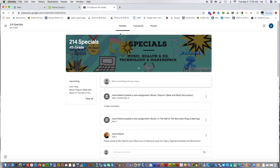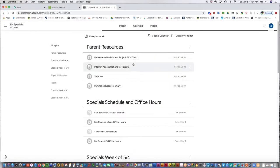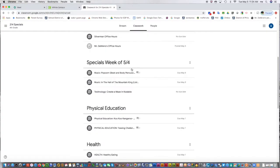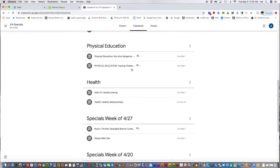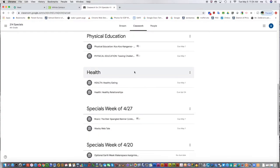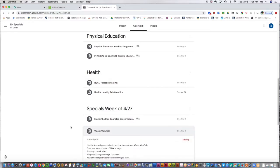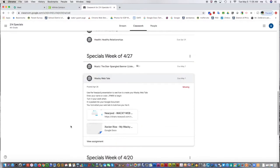Here's our stream announcements. I'm going to go to Classwork, to an old assignment from the week before called Wacky Webtail. There's a presentation for the student to watch here.